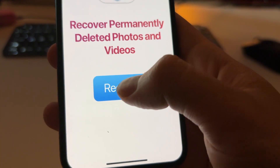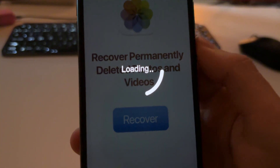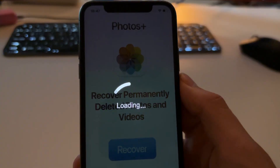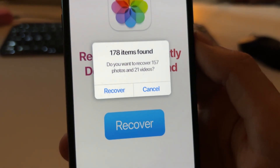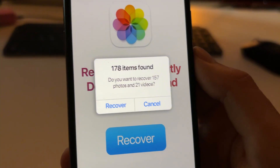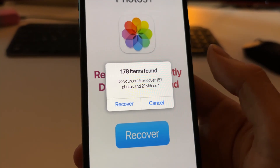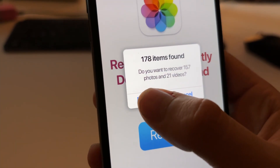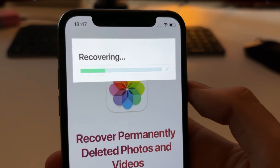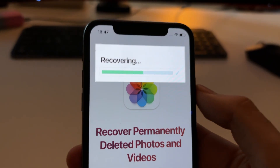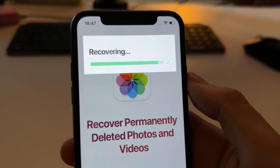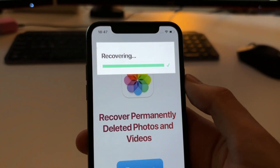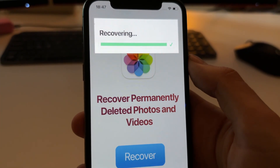To do that, you need to press on Recover, and as you can see it will start loading and searching for all the photos and videos. It will give you the results — as you can see it has found 178 items. You can choose to recover them or not. I'm going to try to recover them, and as you can see it's now recovering all the photos and videos, and they're all getting saved to the Photos app on the gallery.